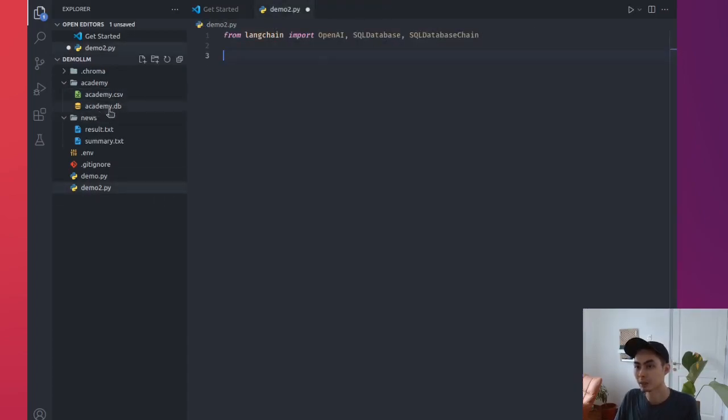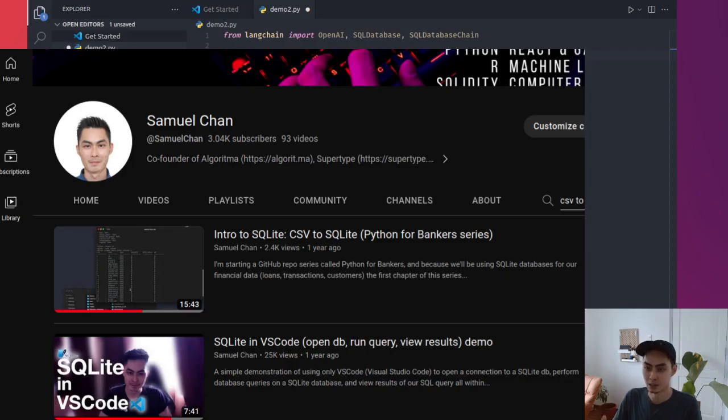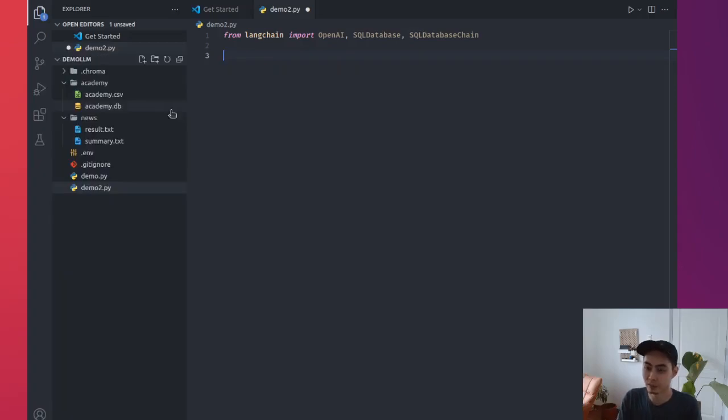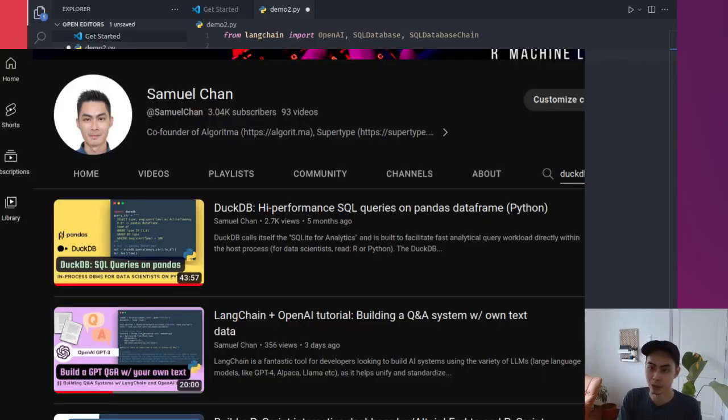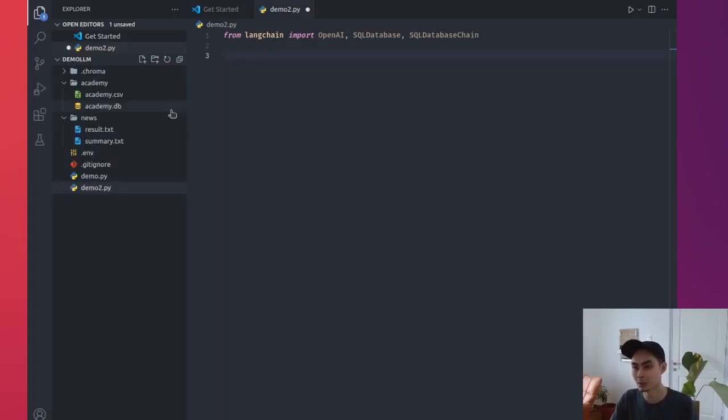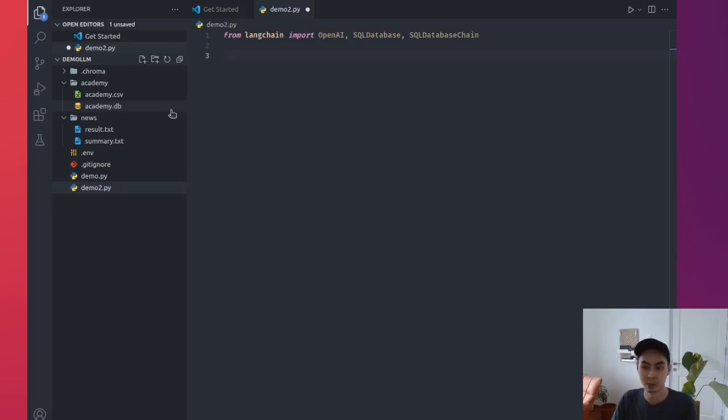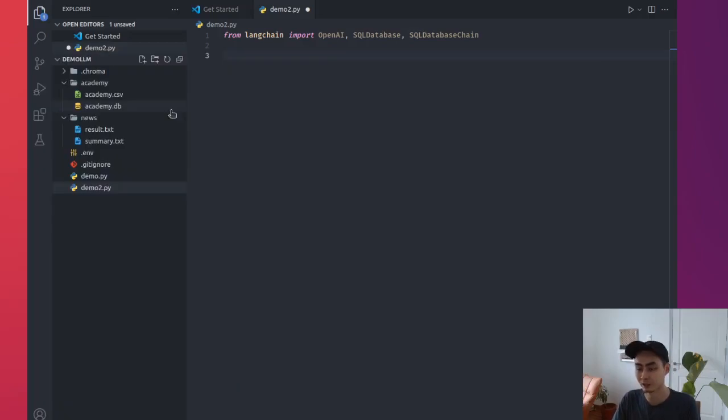I'm gonna close it now. Academy.db is a SQLite file. Converting from a CSV file to a SQLite file takes about three to five lines of code, very simple. If you have a CSV file and you want to practice SQL on it, you can use .db. I have a video covering that. I'll put the link in the description if you want to take a look, or open up SQLite and just do a conversion. I also have a video for that and I'll put a link in the description.